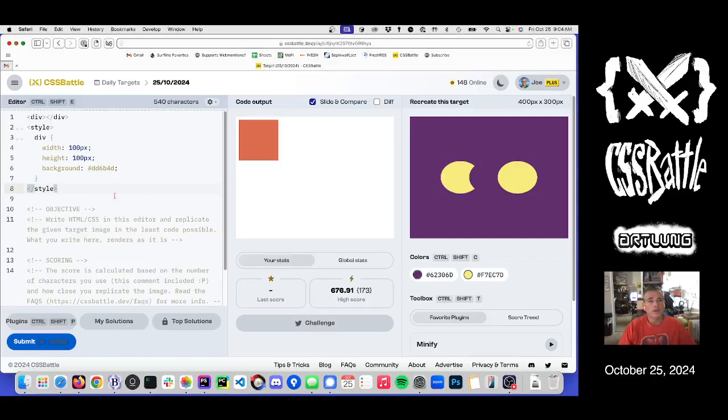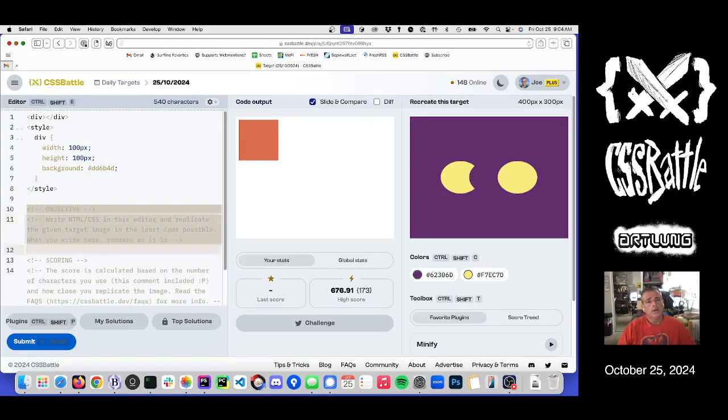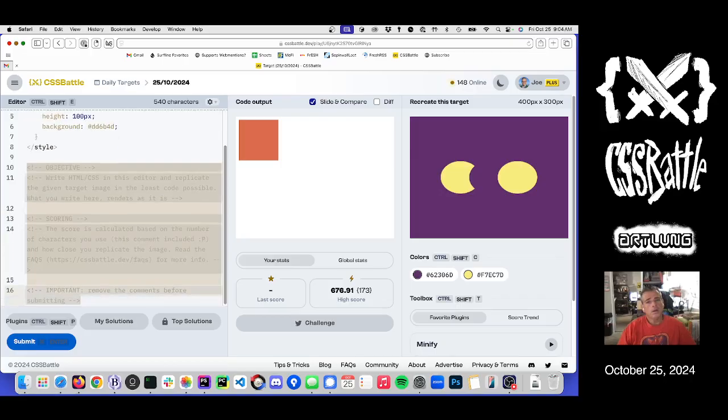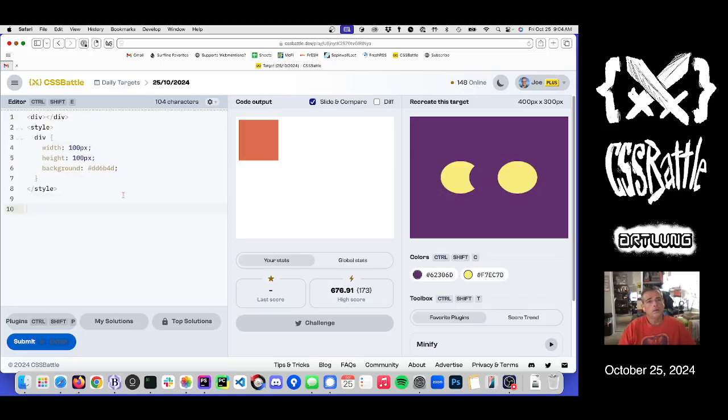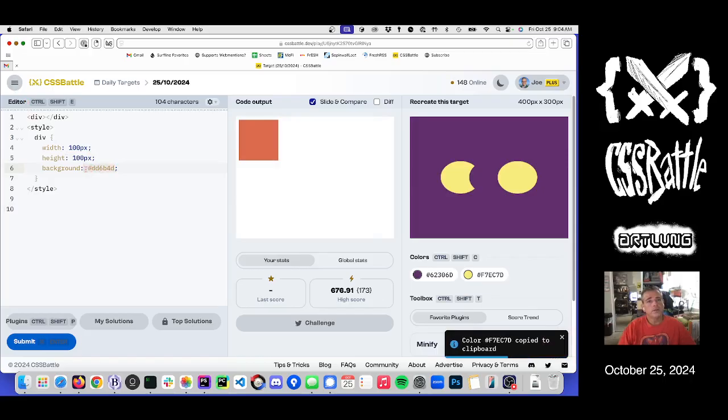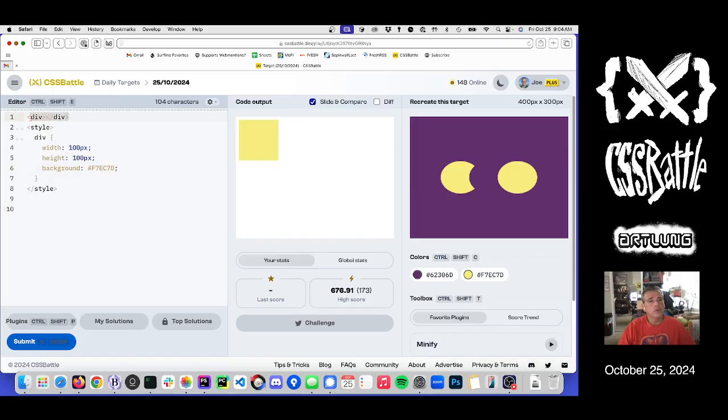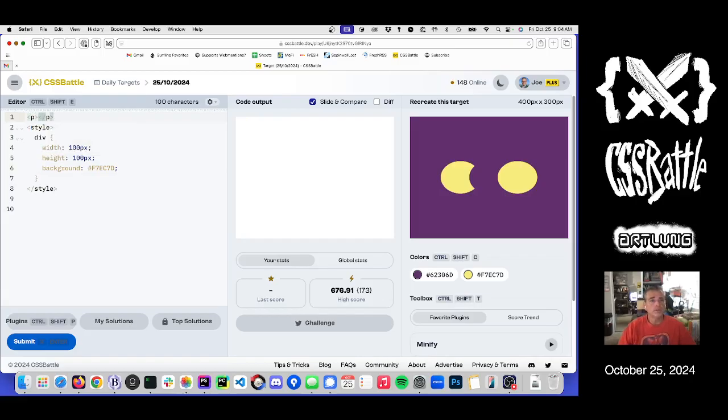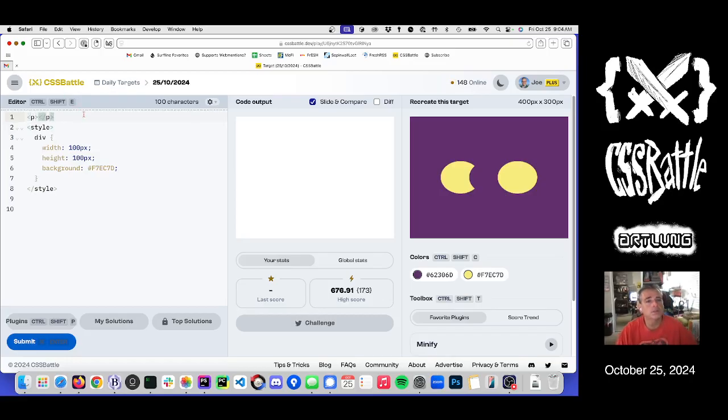Okay, let's do it. Spheres, right? Whatever they are. Let's make ovals, but let's do squares first.